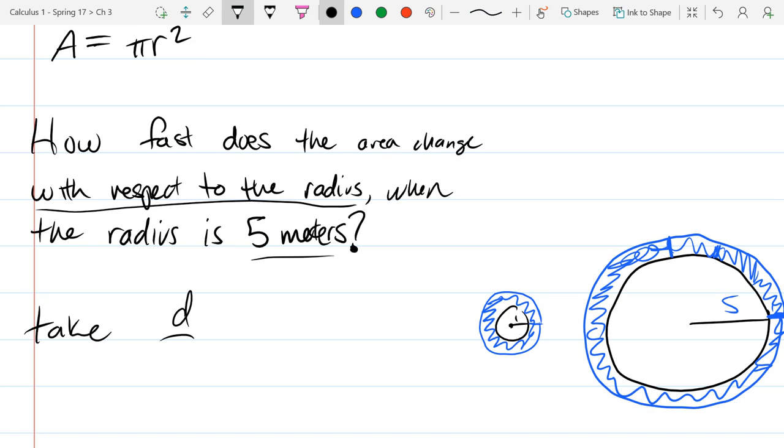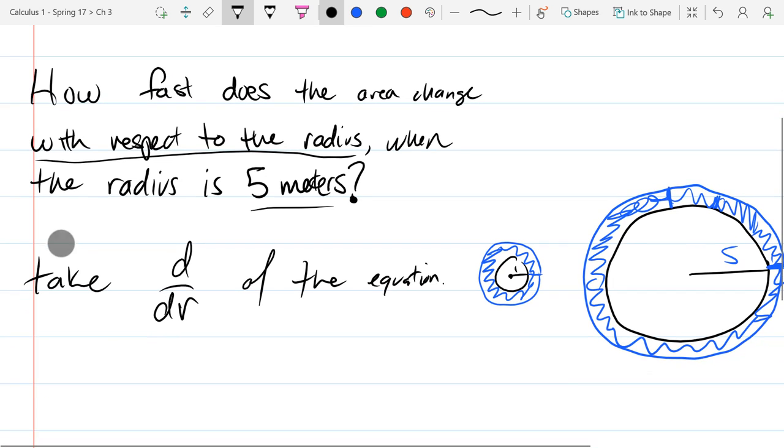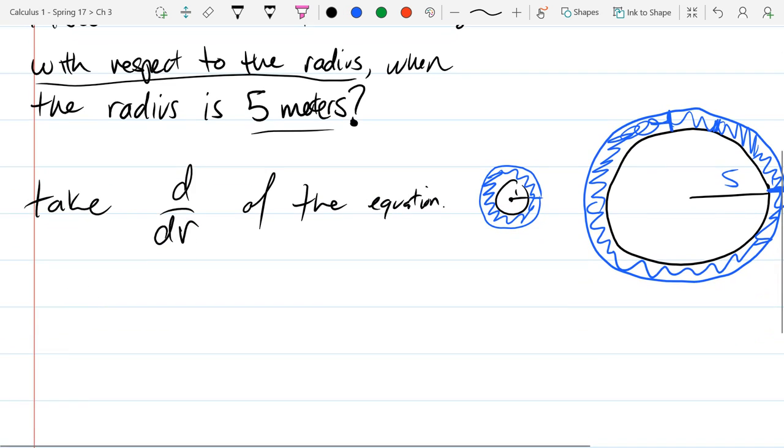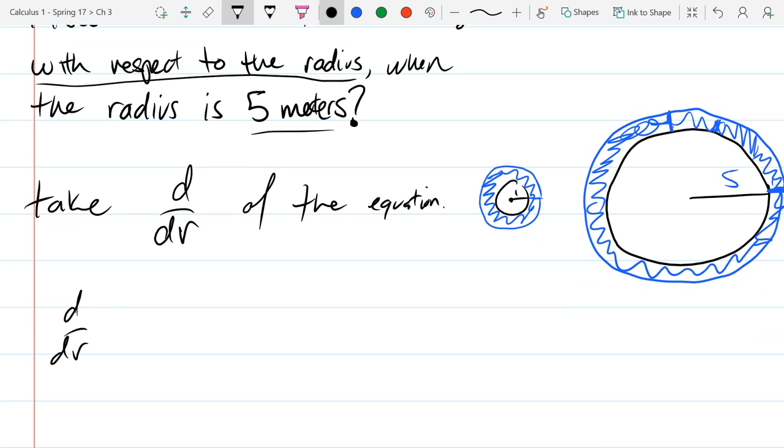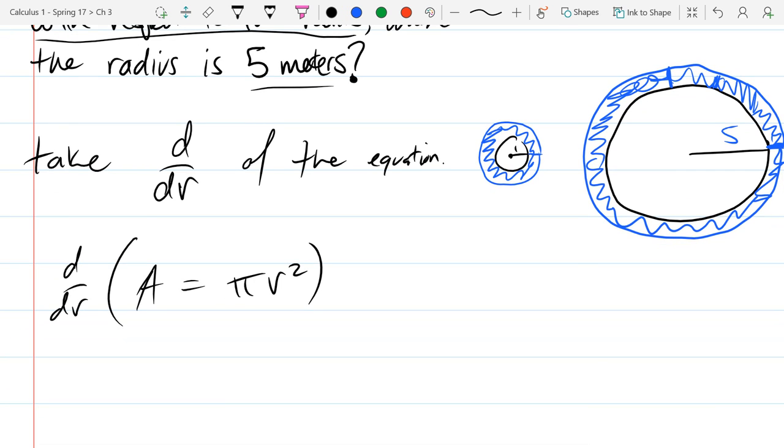We're going to take d/dr of the equation above. The reason we're using the variable r is because I want to know how does the area change compared with how the radius changes, or with respect to how the radius changes. So this is an operator we're going to apply to the entire equation. What you do to one side, you have to do to the other side. We're taking derivative of both sides. You'll never be taking derivative of one side of an equation if you started with an equation.